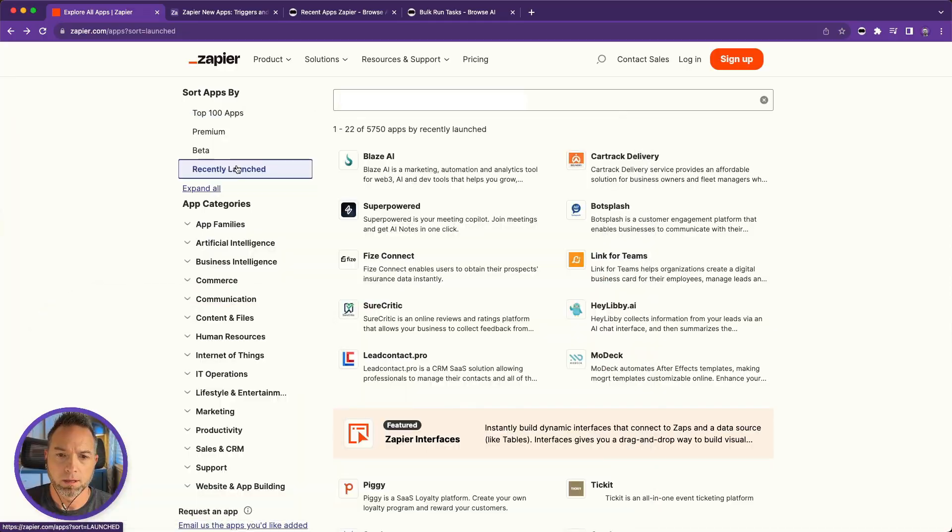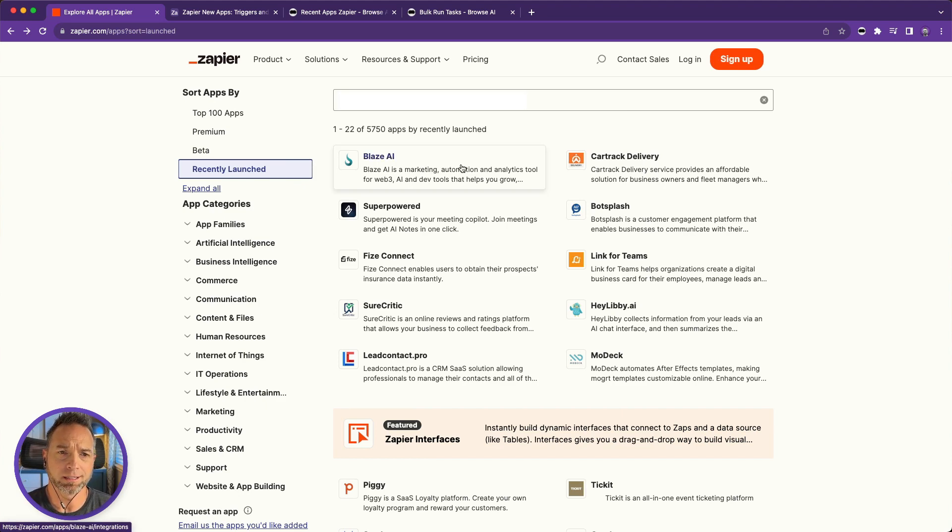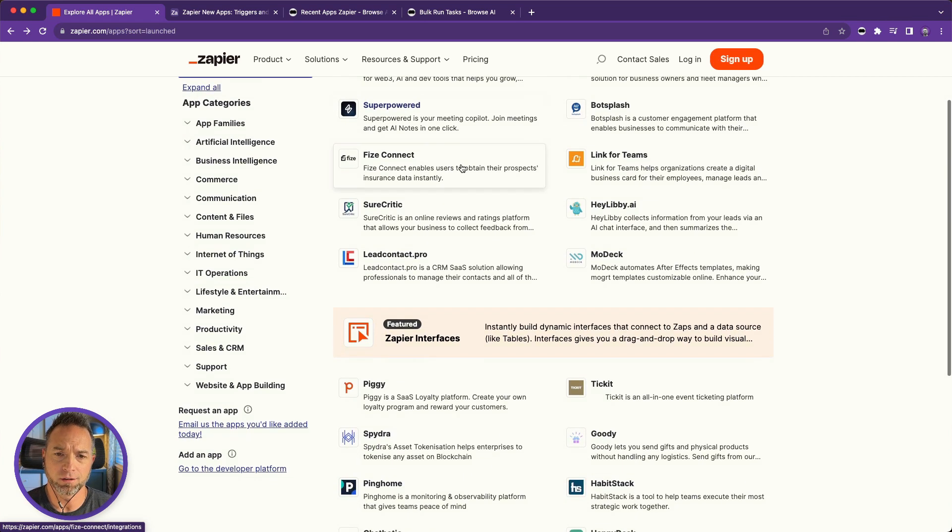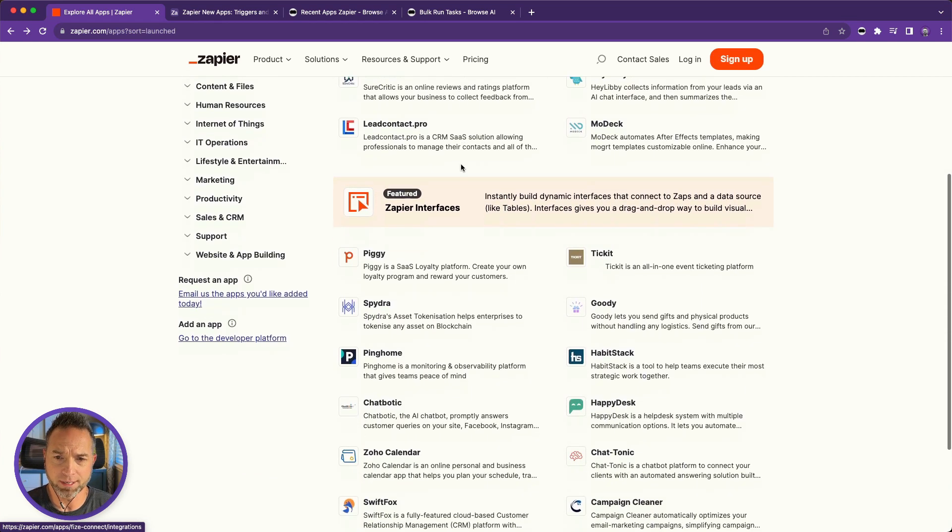Hey, in this video I'm going to show you how to use Browse AI's bulk run feature to extract data from detail pages after you've captured a list of those items. Let's check it out. As an example, let's use the recently launched section of Zapier's app directory.